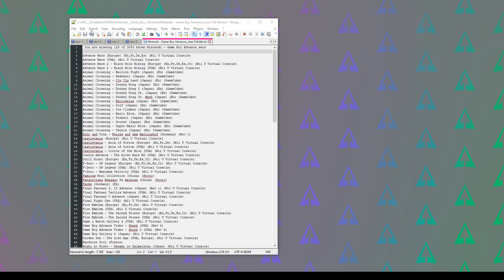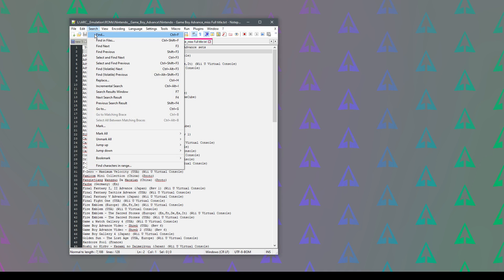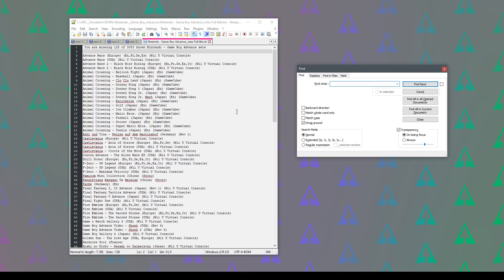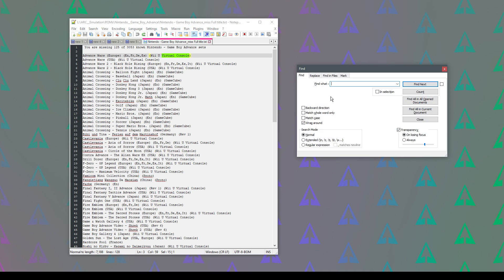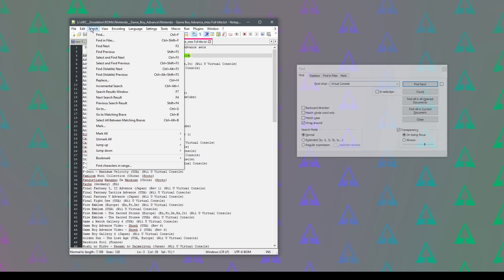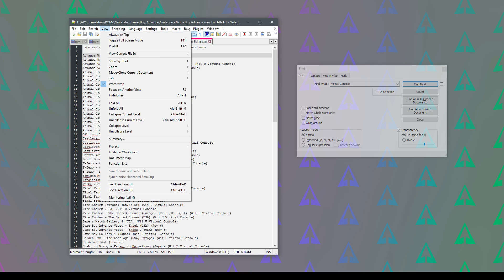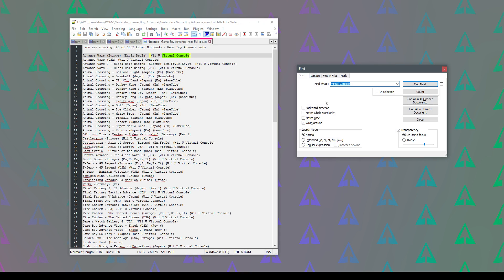So the way you do that is we just search for the text or the phrase first. I don't want any of the lines containing Virtual Console in this text file so I'm going to copy that. I'm going to paste it in Find. That was under Search and Find in case you didn't see that and that's Ctrl and F if you want to use the shortcut.